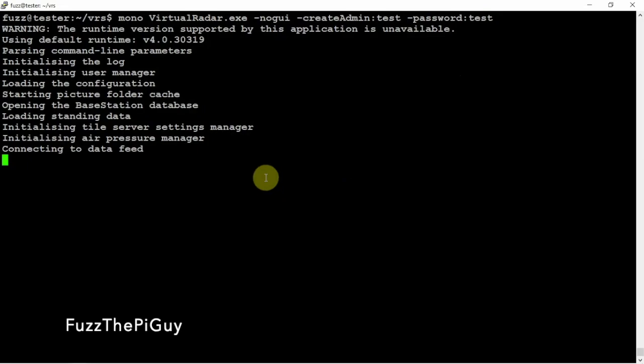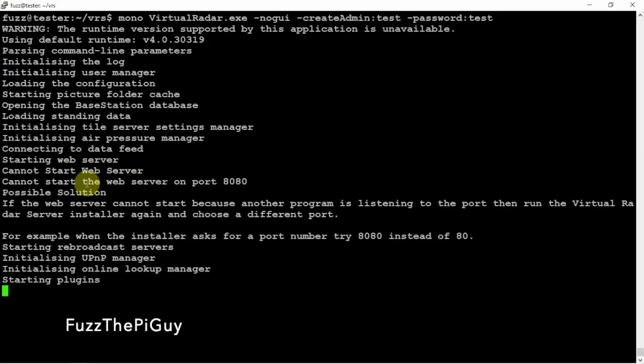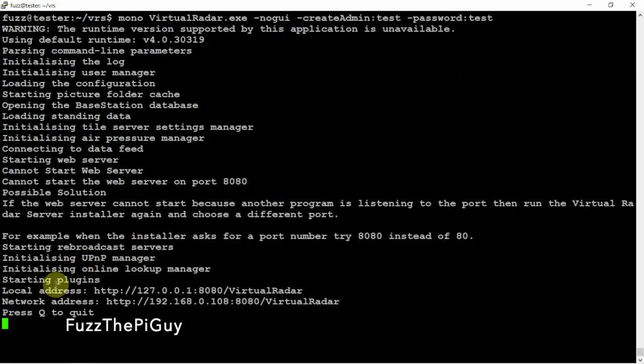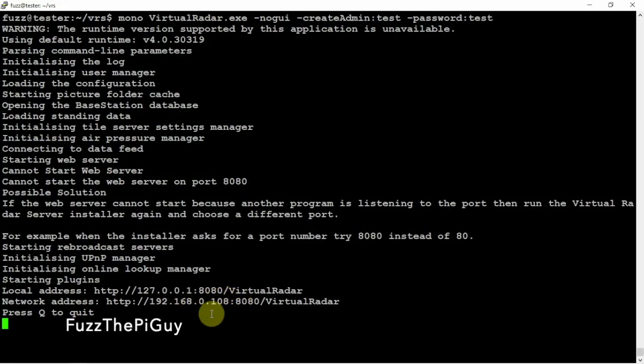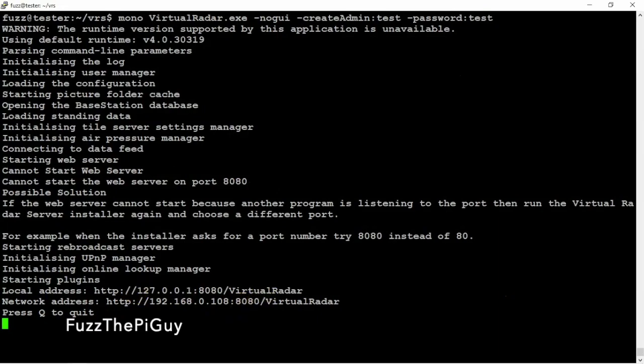And as you can see now it's starting the web server, start the plugins. So now if we go to this URL here, let me bring up a browser.